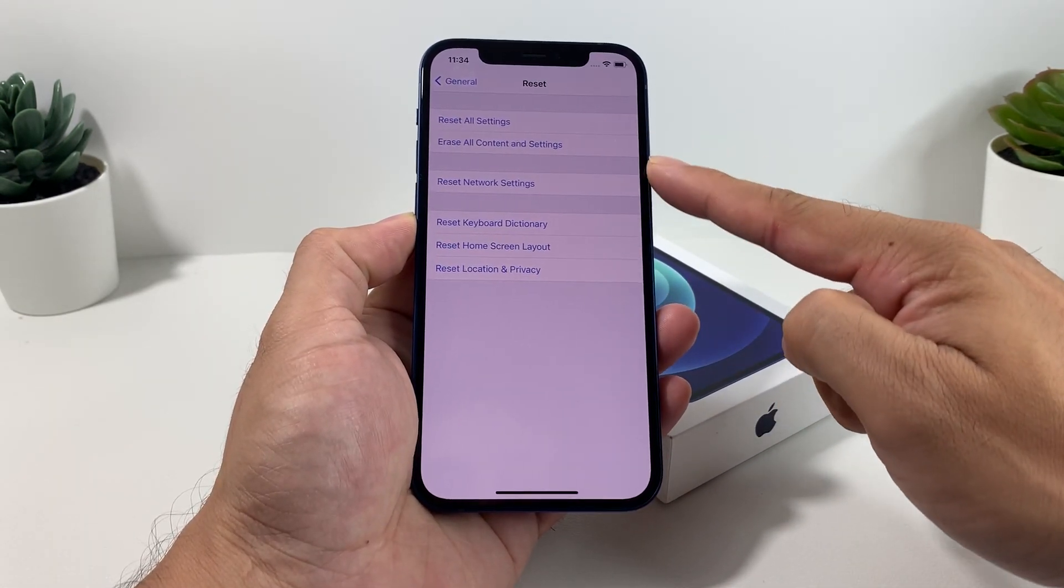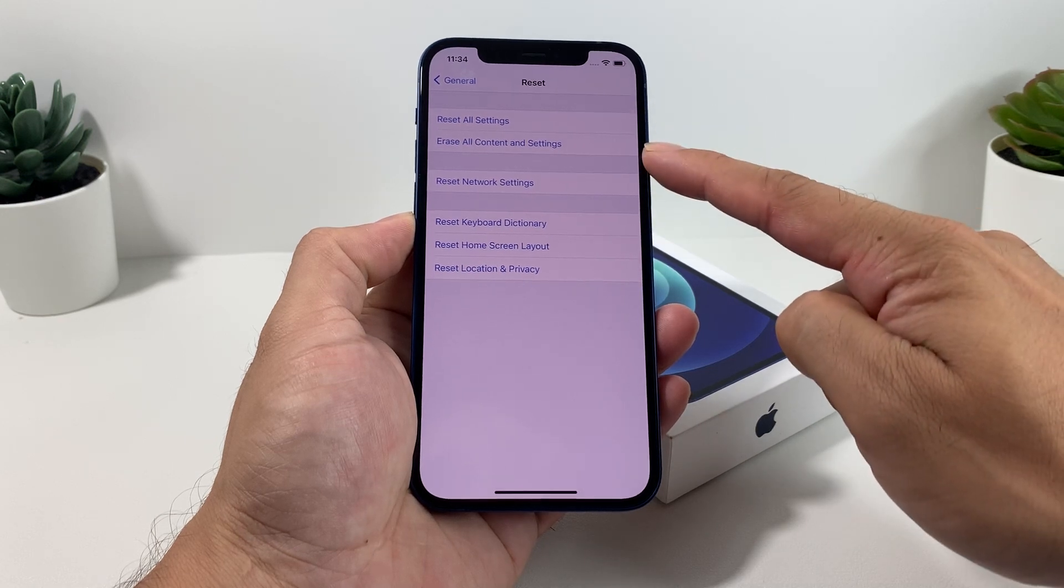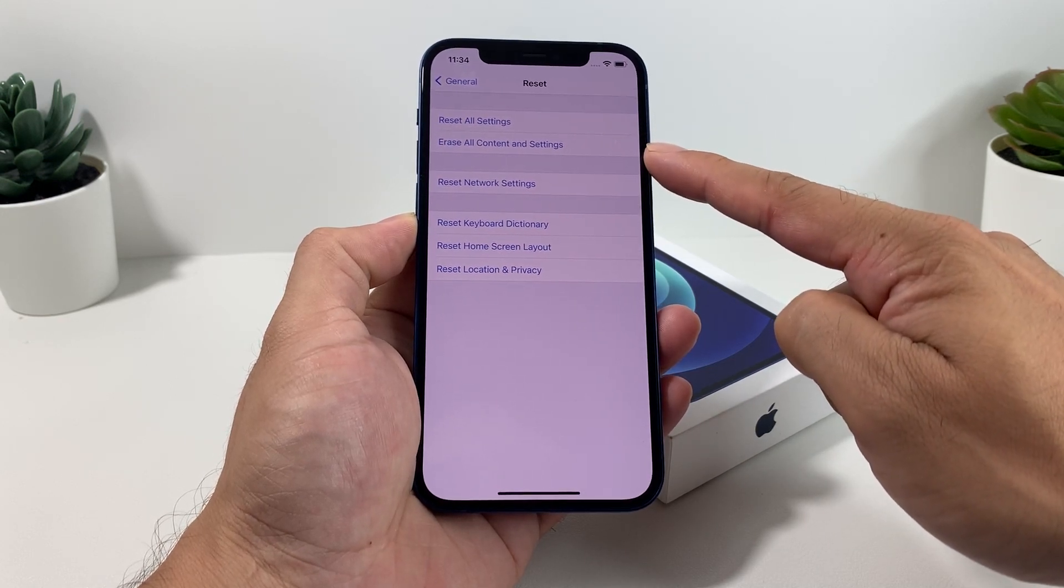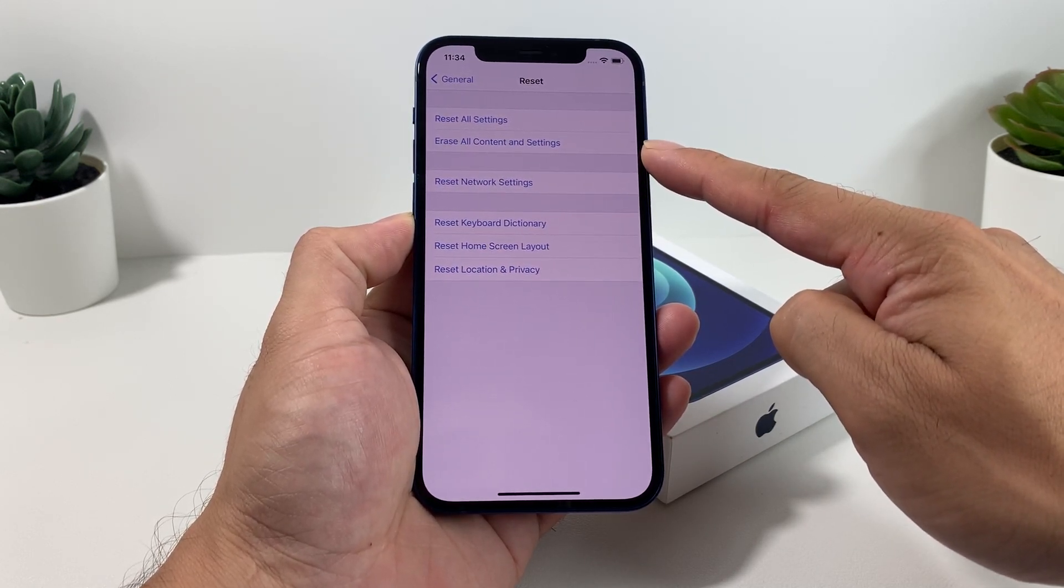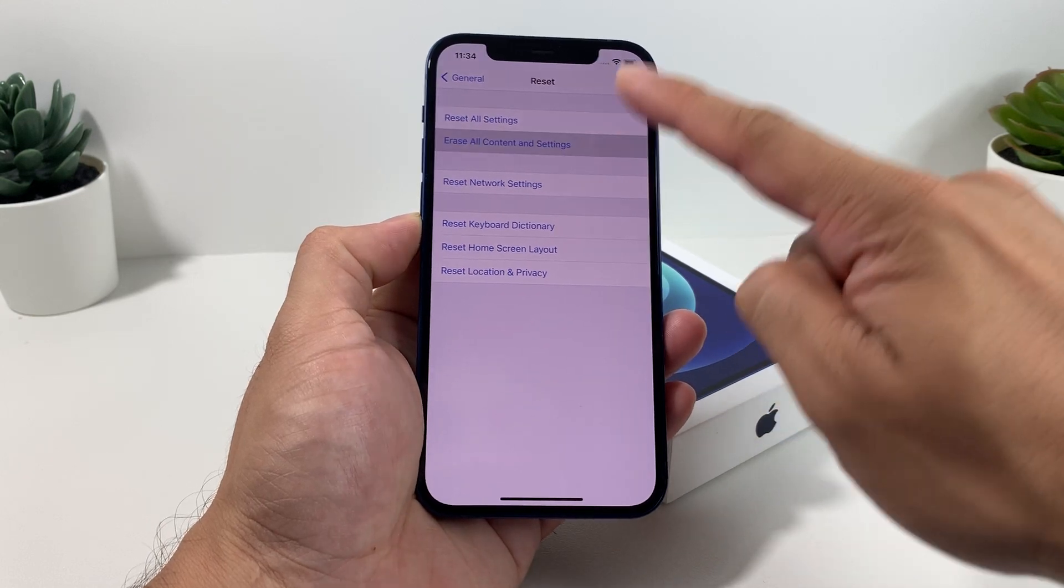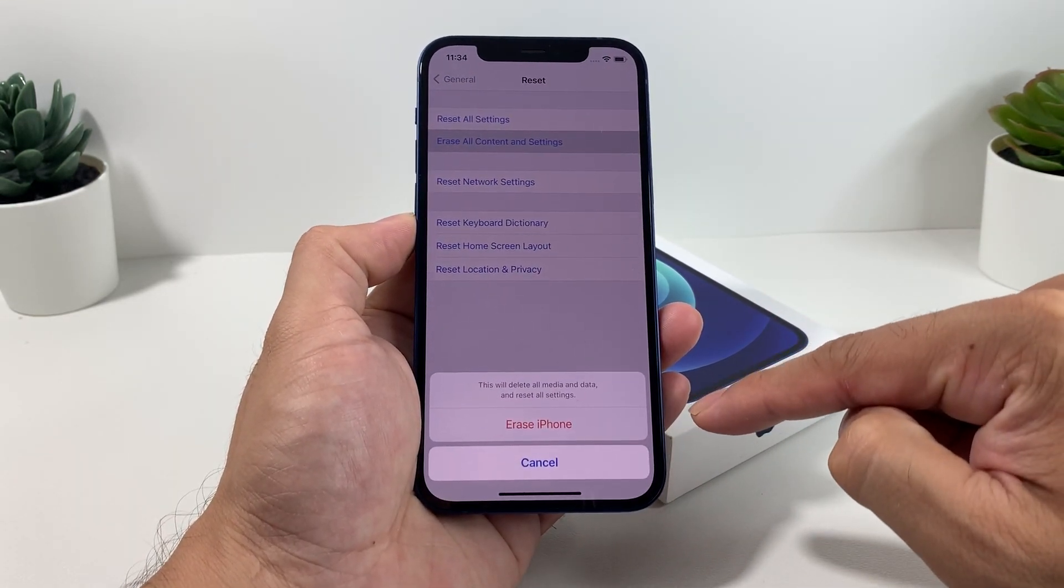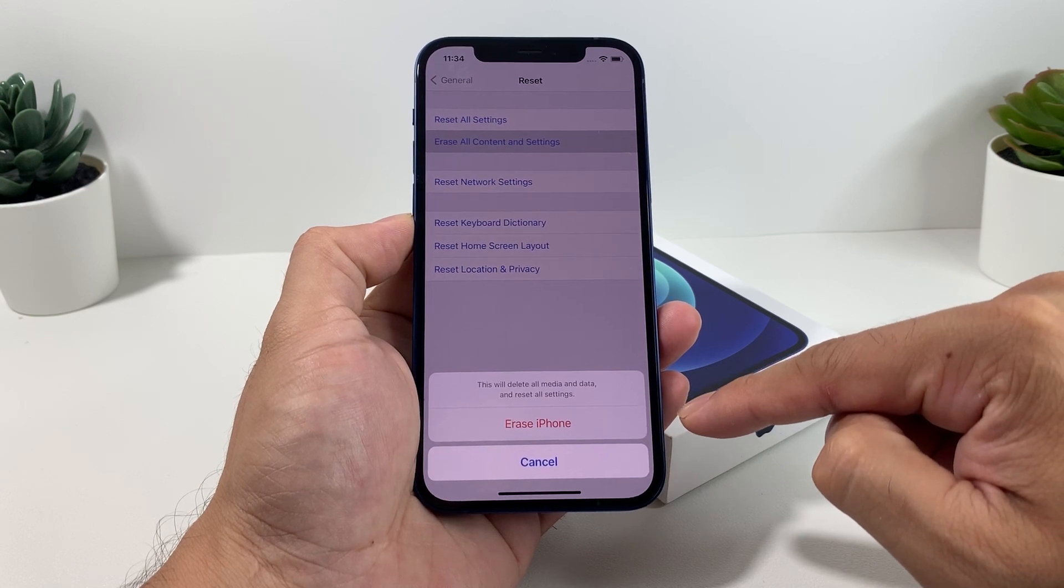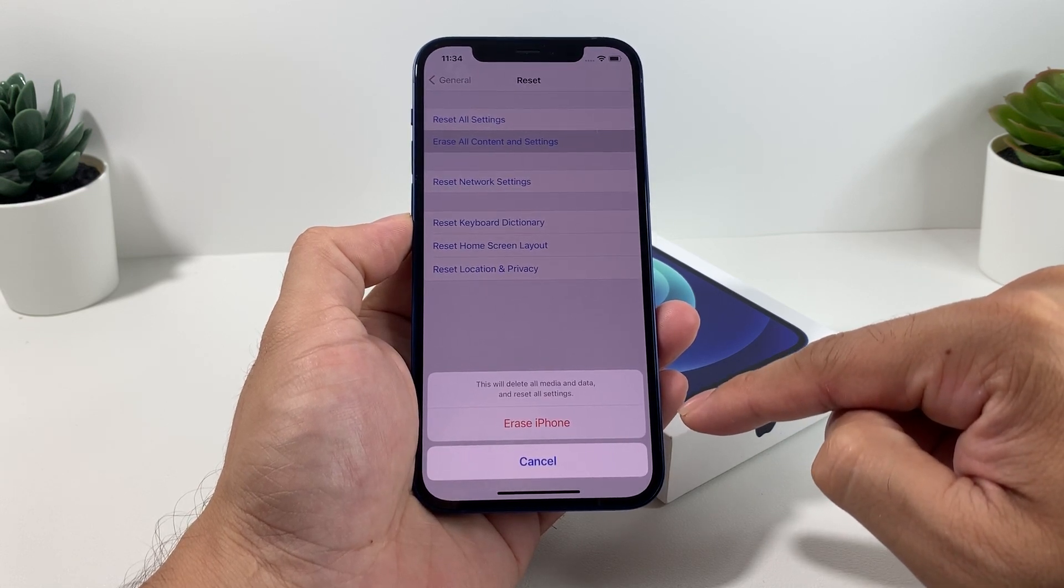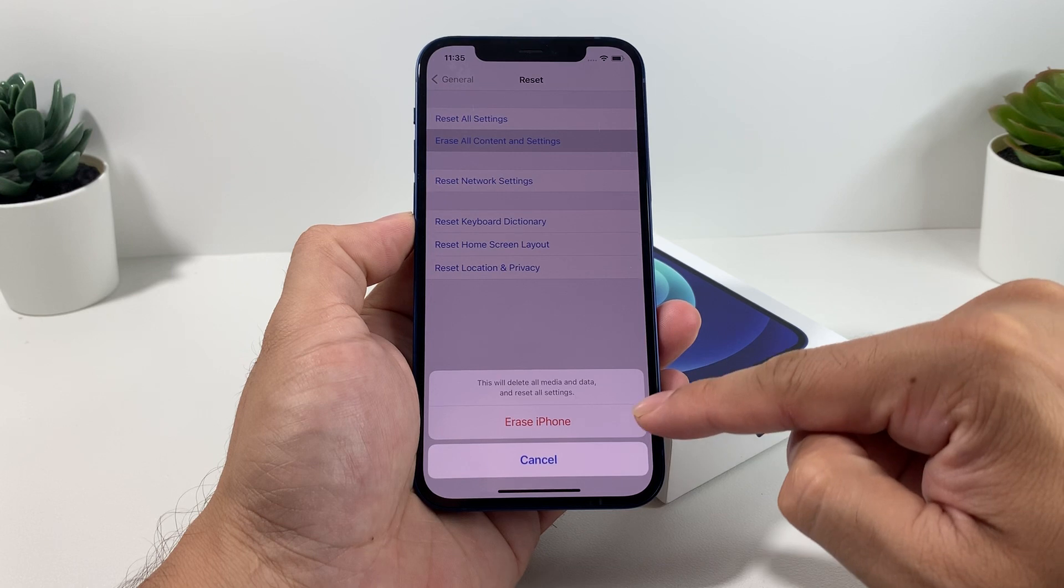You'll notice a bunch of options here. You're going to want to select the second option where it says Erase All Content and Settings. This is the one you want to select. Once you select that, you'll get the first warning where it lets you know again all the media, data, and all of your settings will be completely erased.